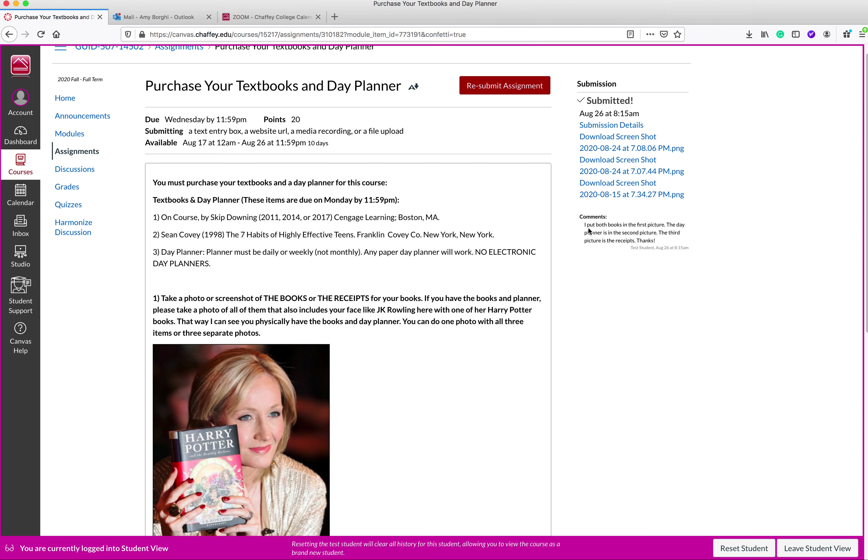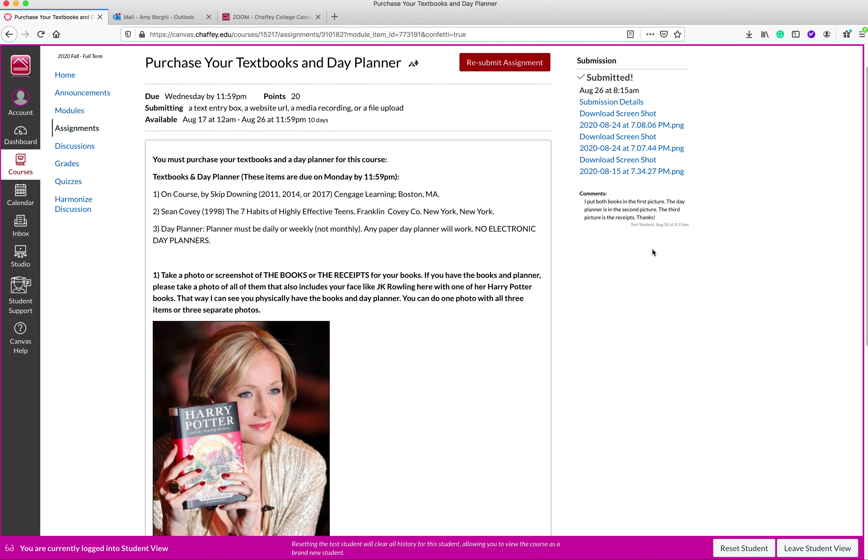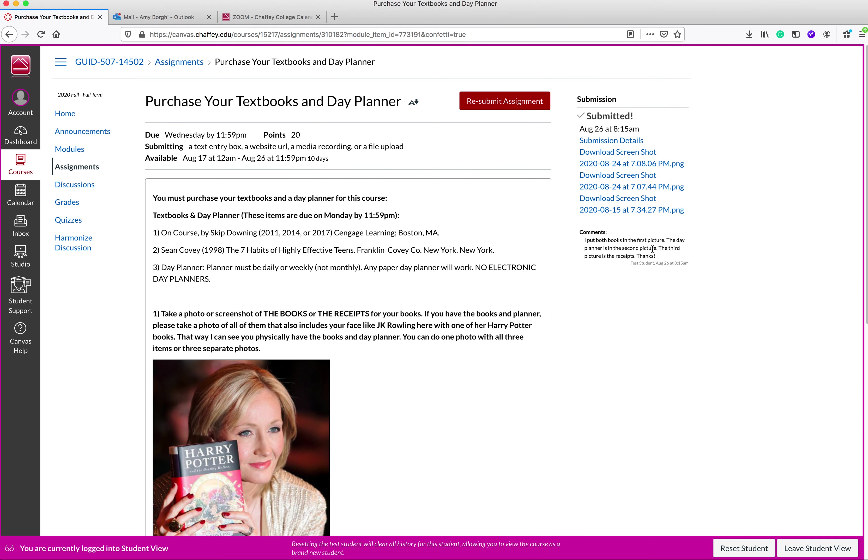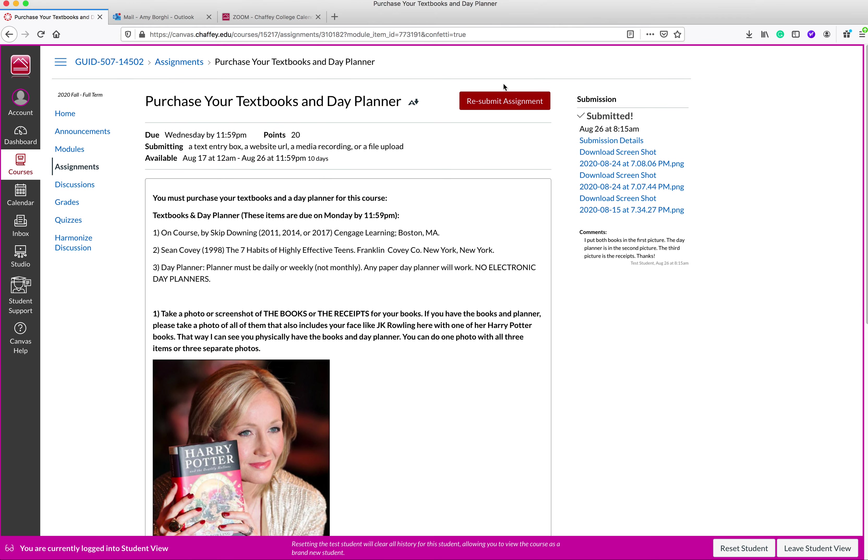Then the comments here, I put both books in the first picture, the day planner is the second picture, the third picture is the receipt. Thanks. Now let's say you royally screwed it up and you only got like one or two of these in here and they didn't go in right. Then you could go to resubmit assignment and you should be able to resubmit the assignment. So that is the correct way to submit the assignment.